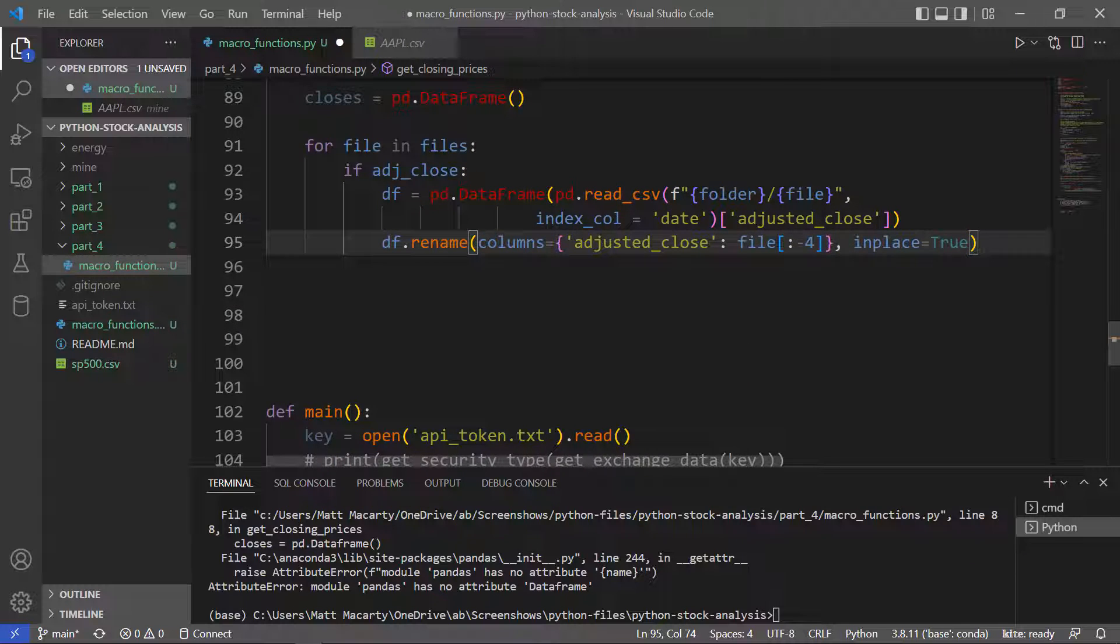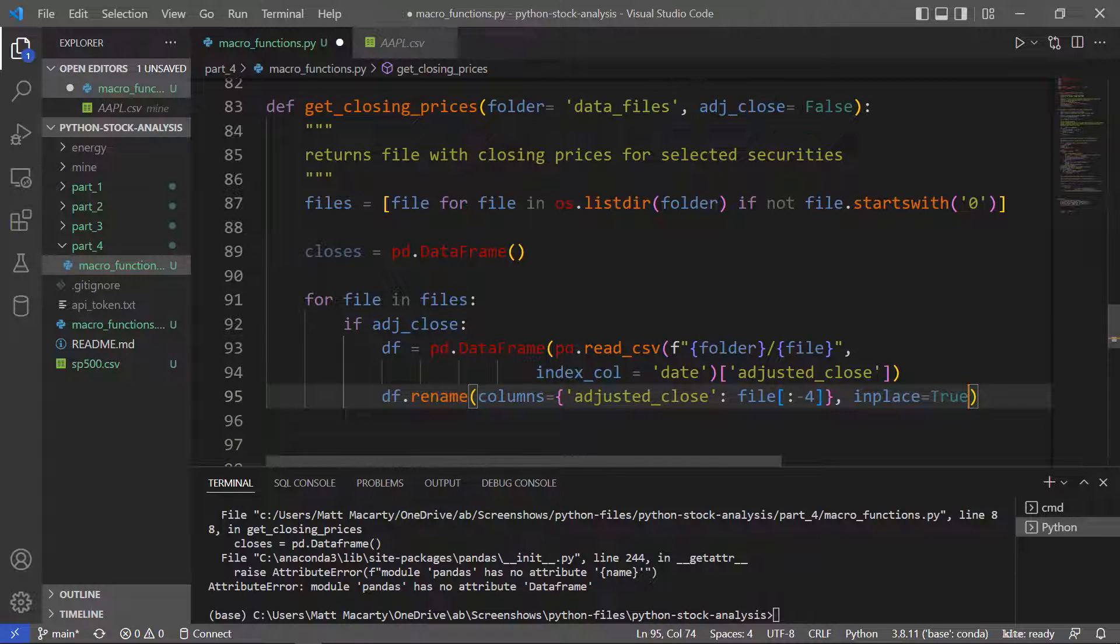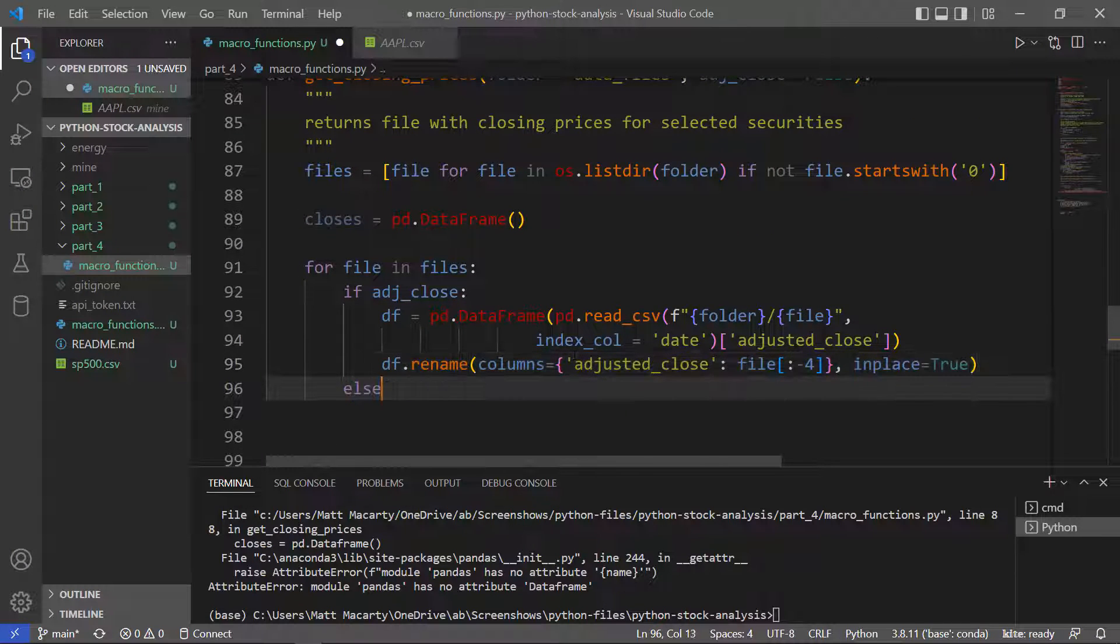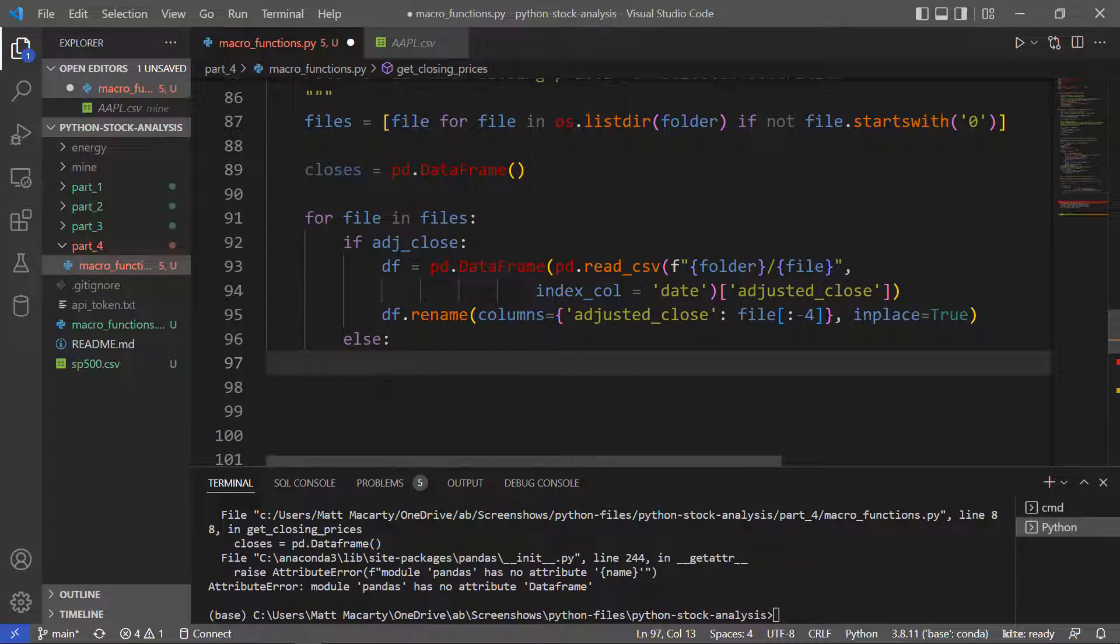So this is what happens when that is toggled to true on the function call. And then, if not, it must be the close column that we're interested in.